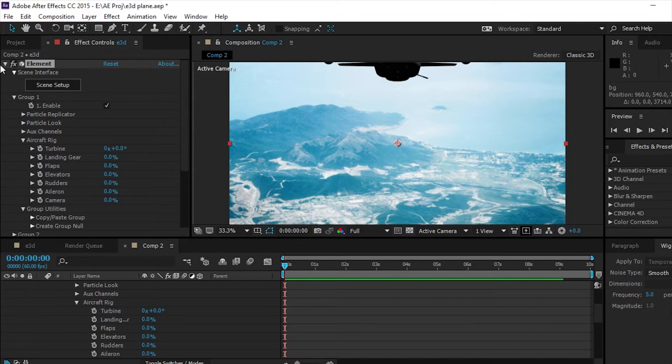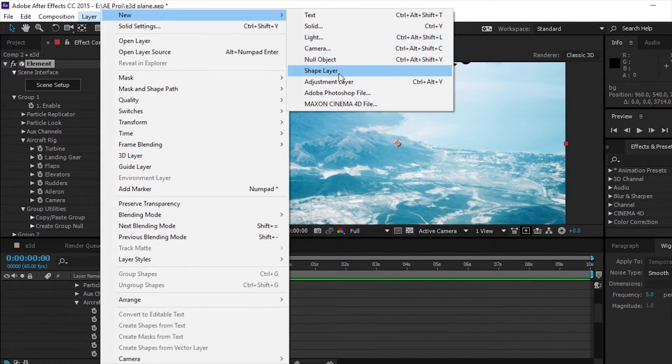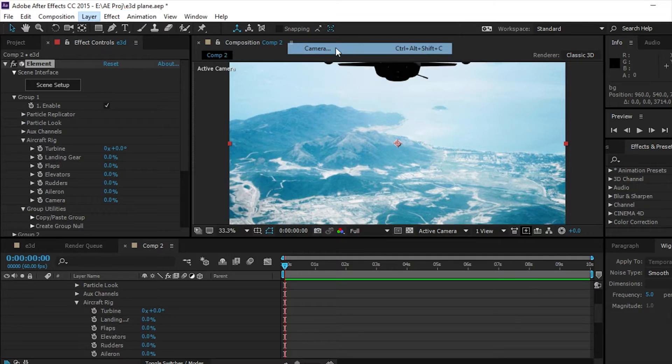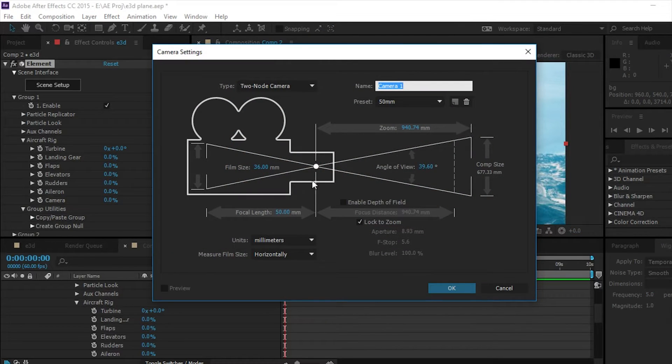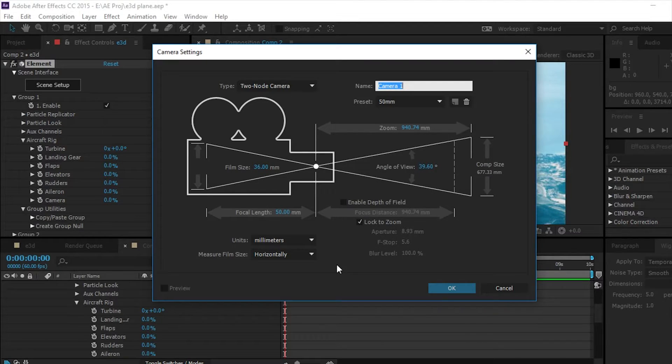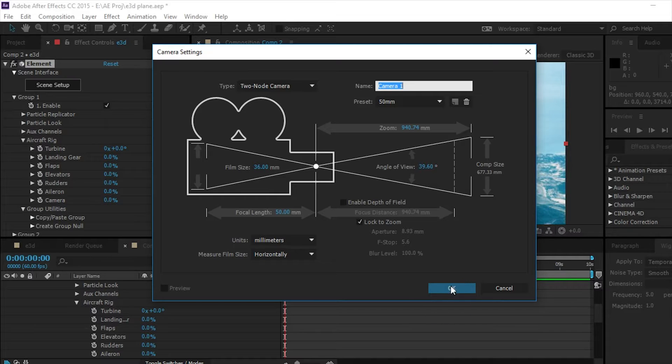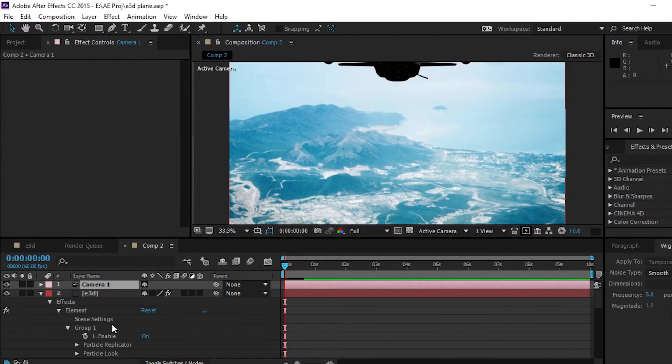So now we have to make a camera, so we're going to go layer, new, camera. 50mm, film size 36. If you want to, you can enable depth of field - we're not going to do that. But then click OK.